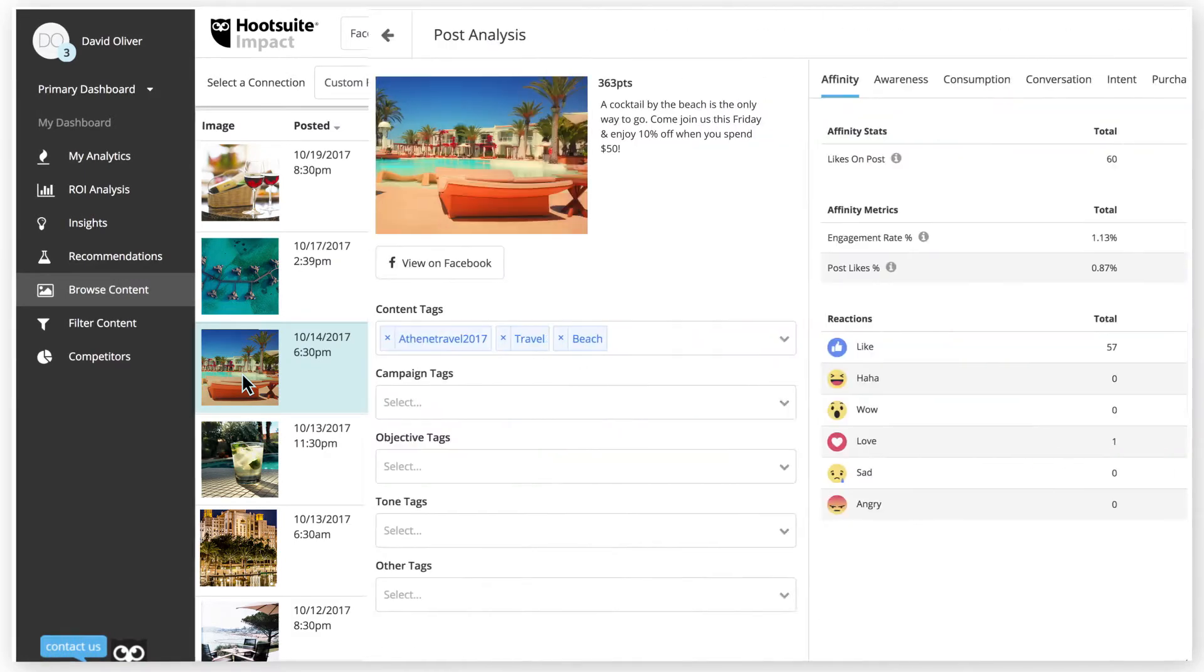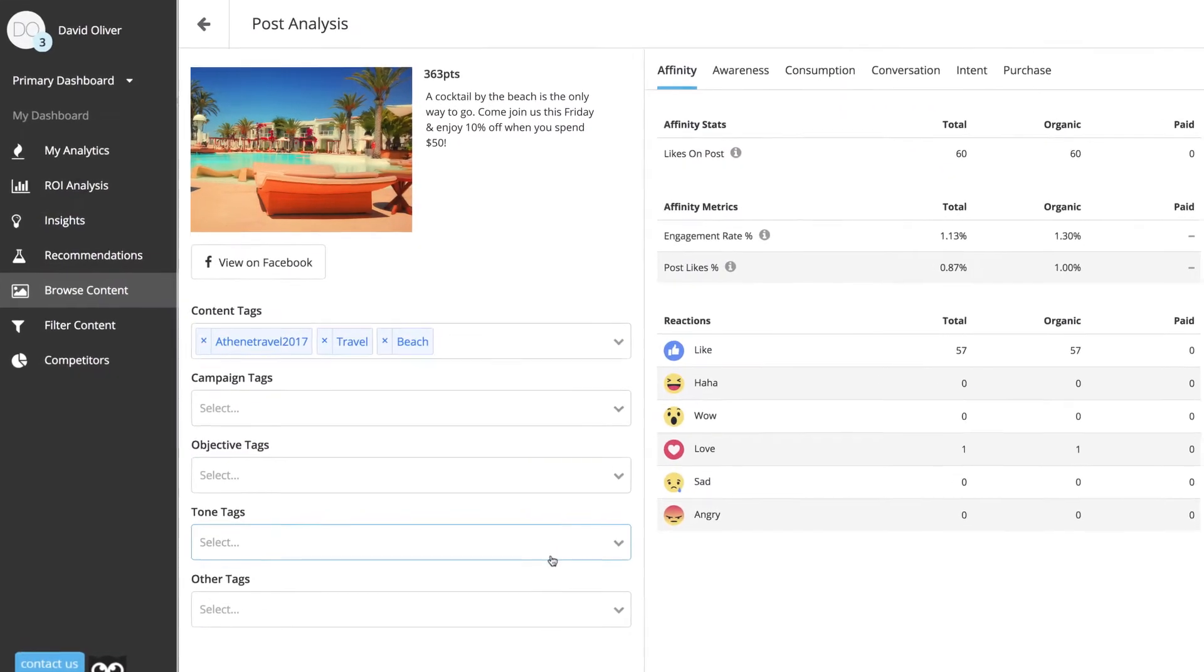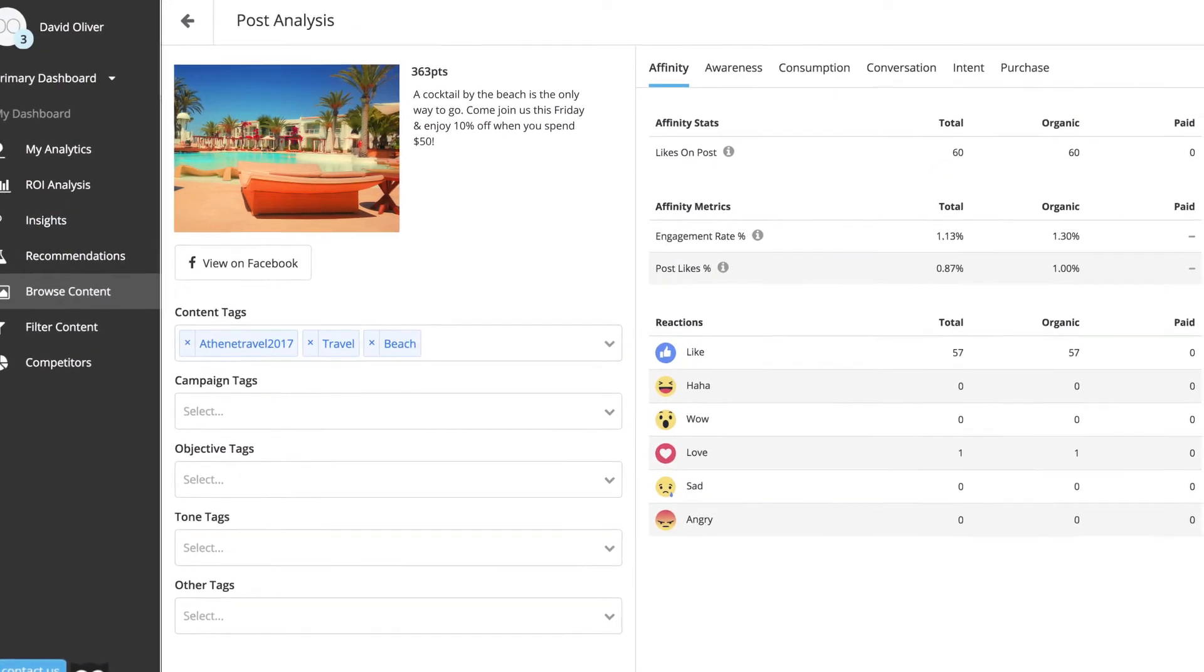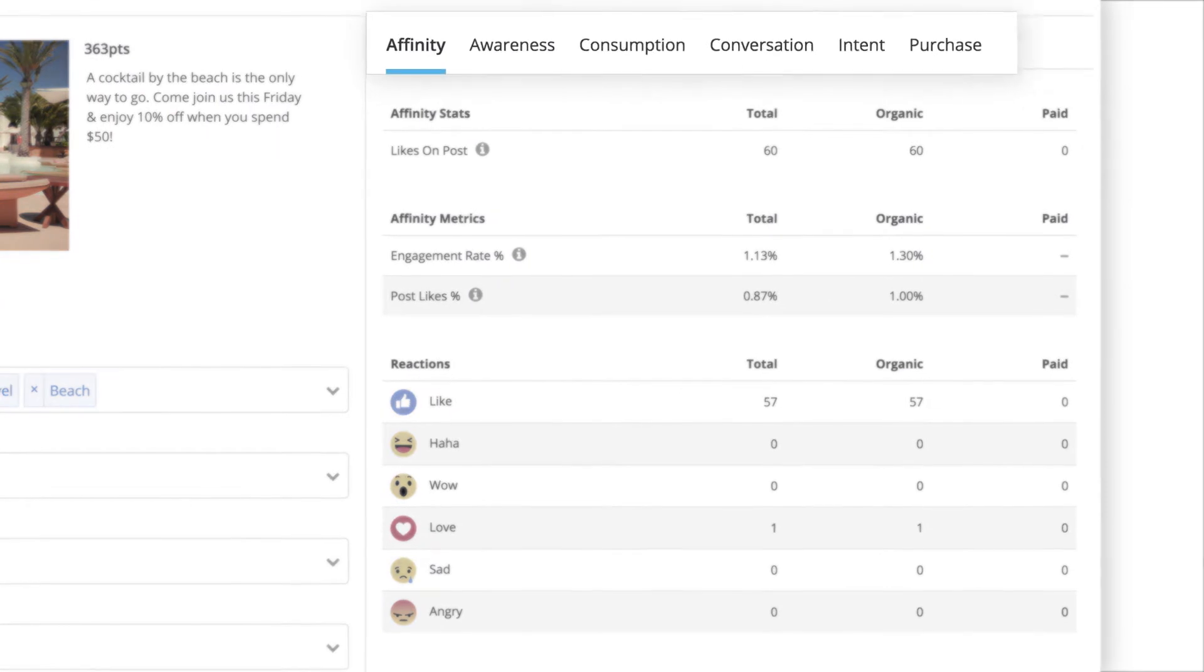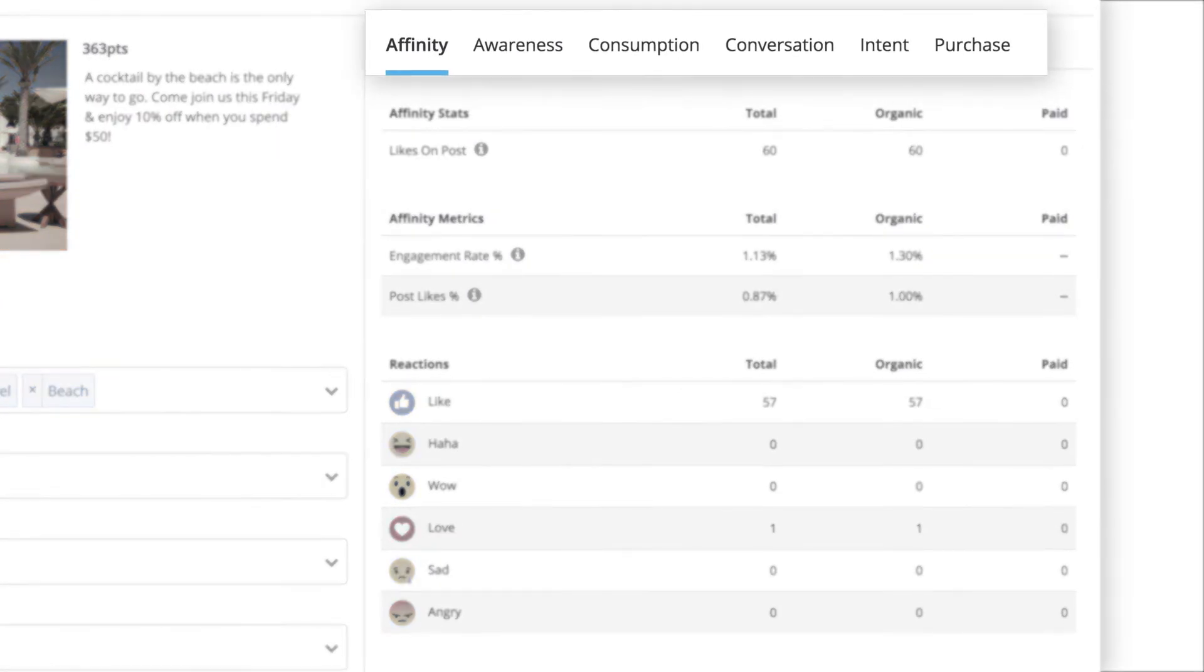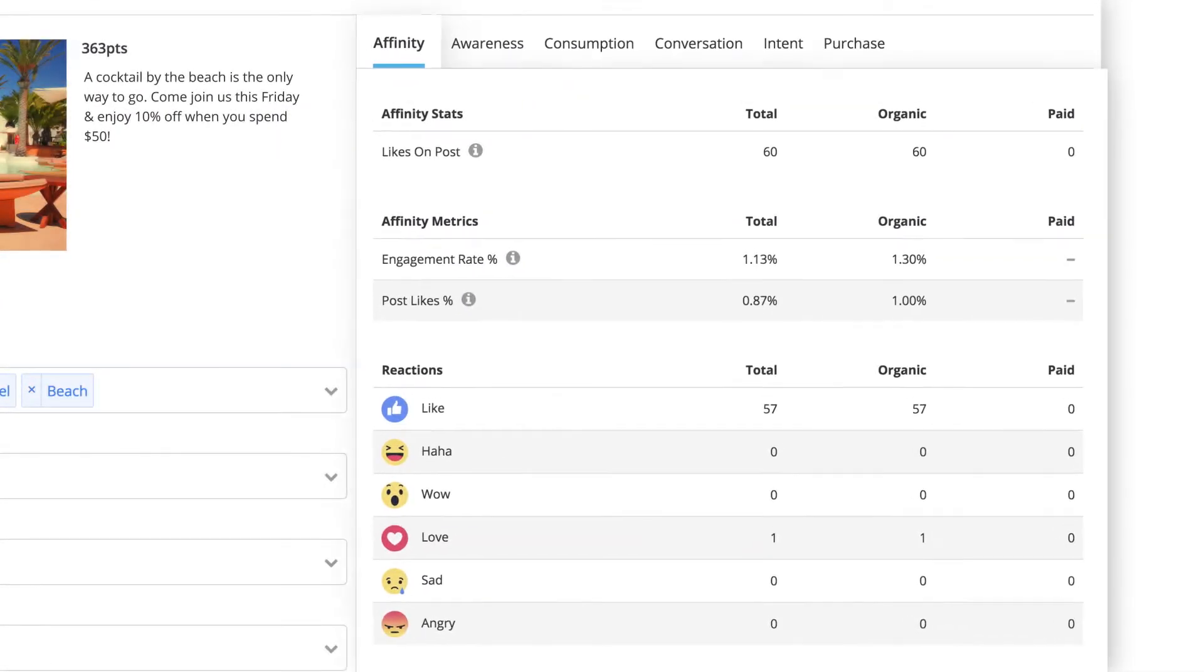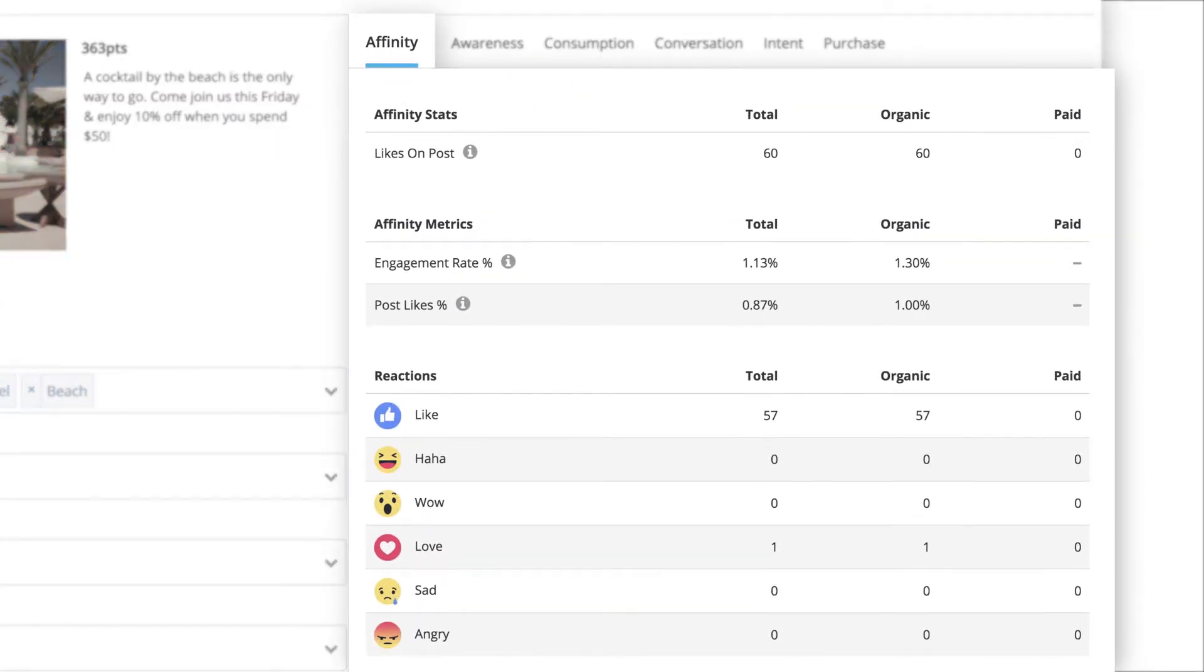Click into a post to bring up post analysis, which provides even more data. In post analysis, your data is broken up into six sections: Affinity, where you can view stats such as likes, engagements, and reactions.